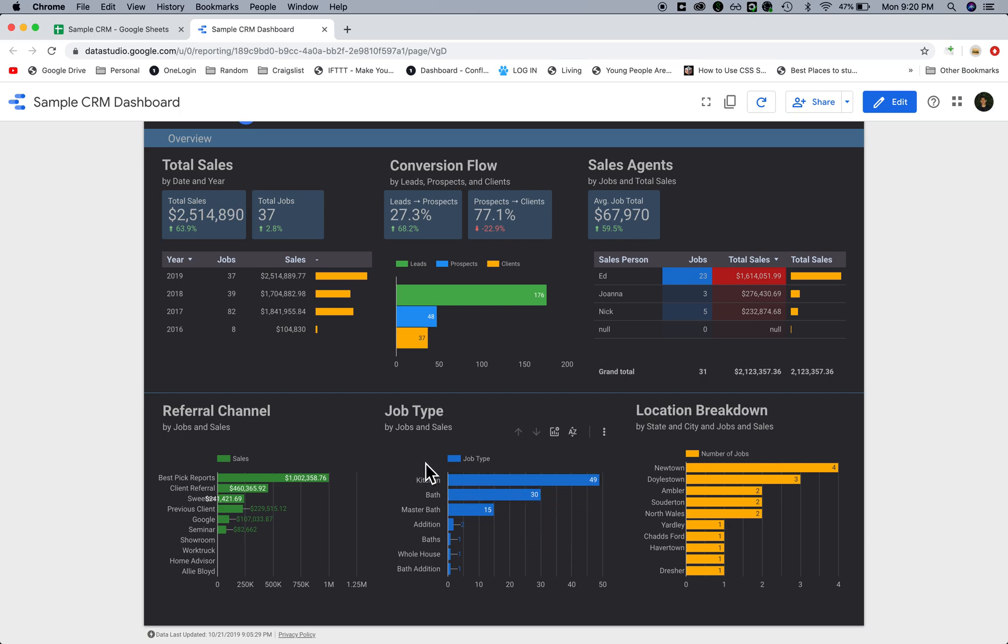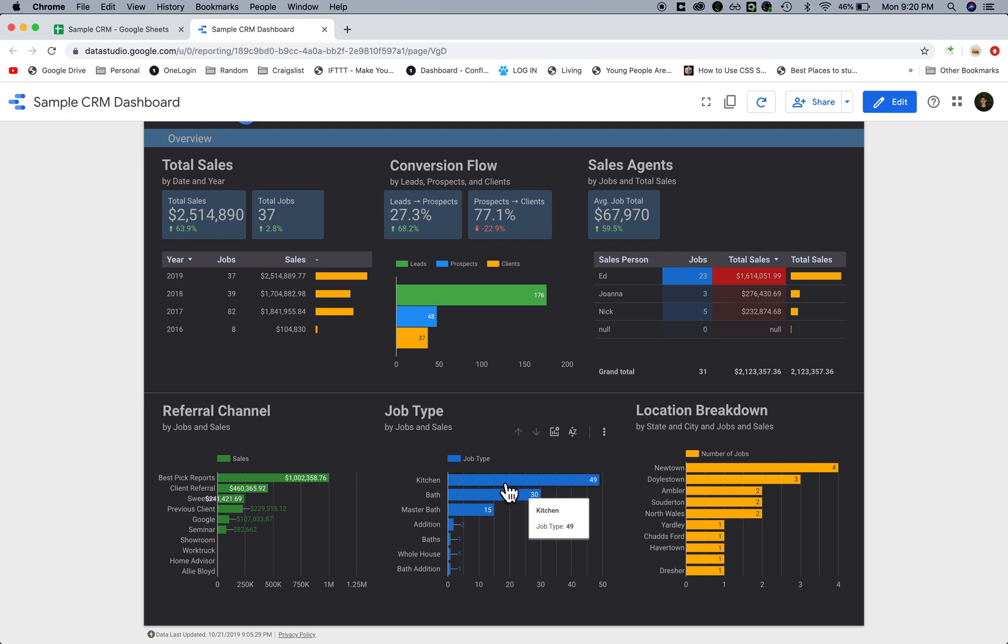Over here we have job type. Some companies have certain jobs based on specific categories. If it's a construction company, maybe it's a kitchen job or a bathroom job or a master bathroom job. Here we can see the number of jobs by job type.